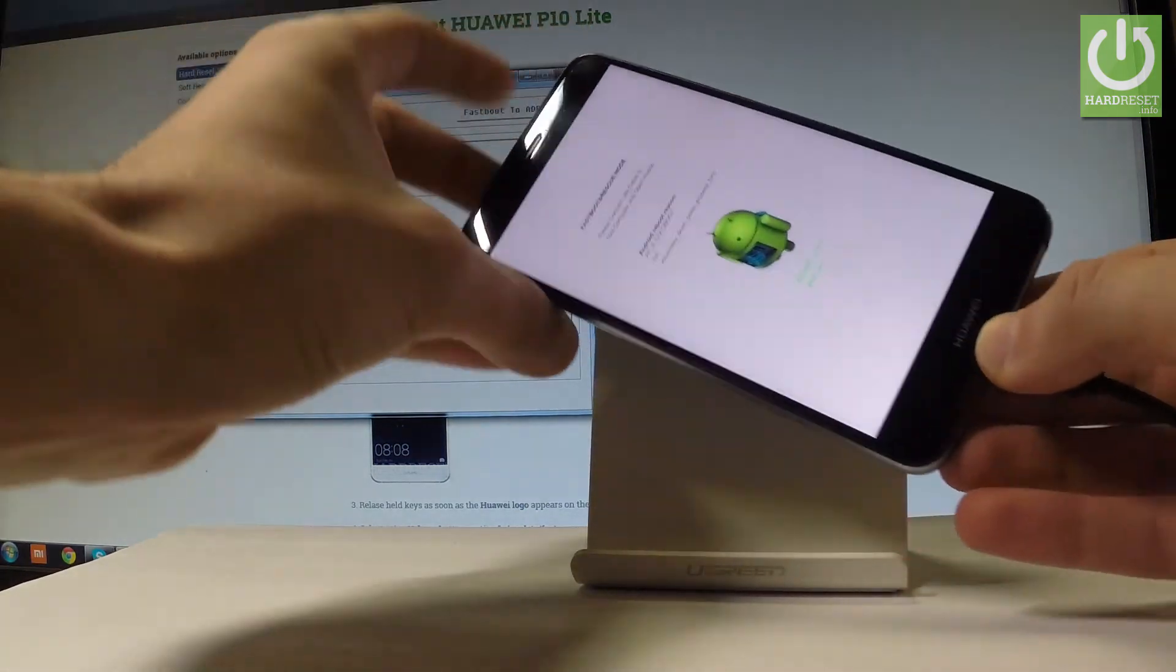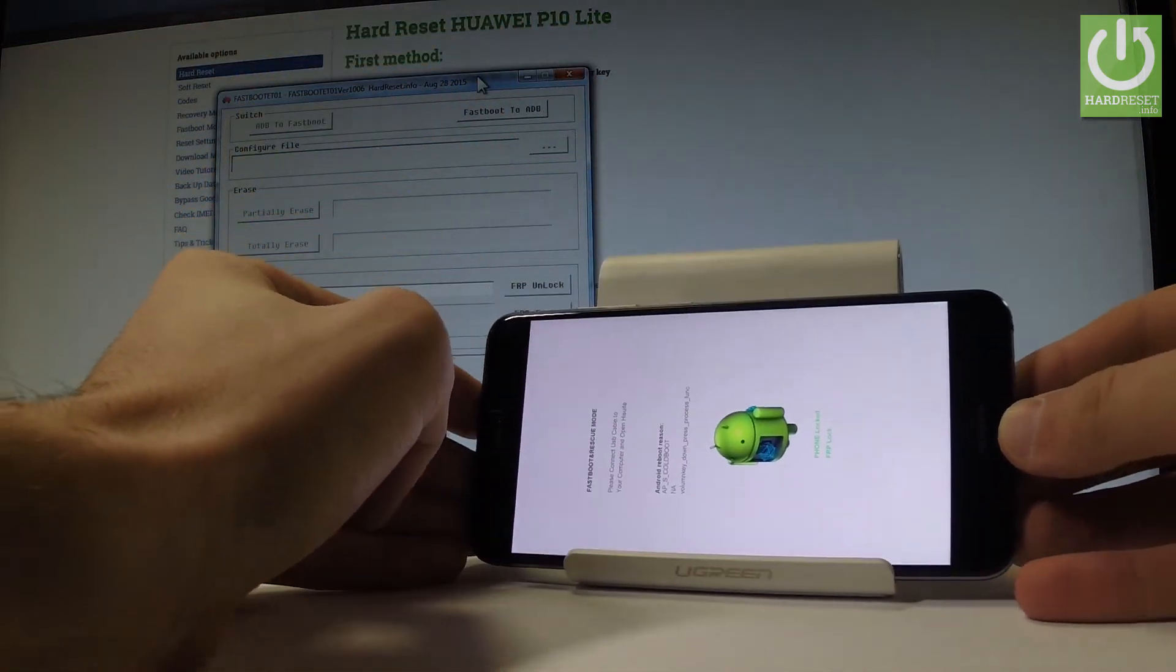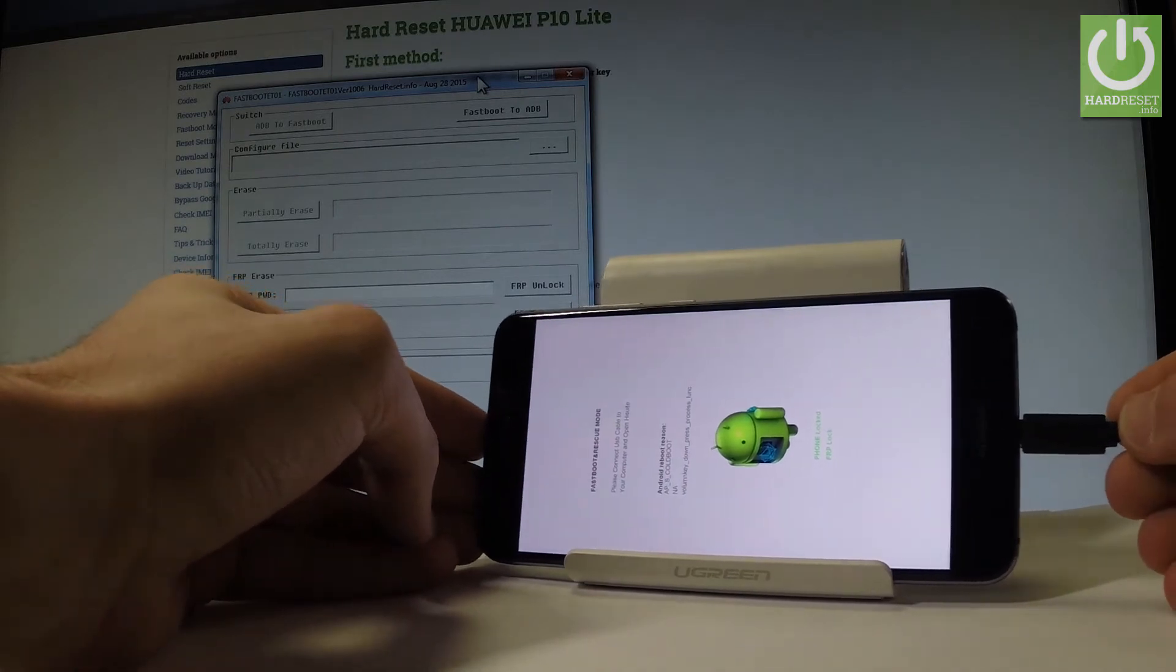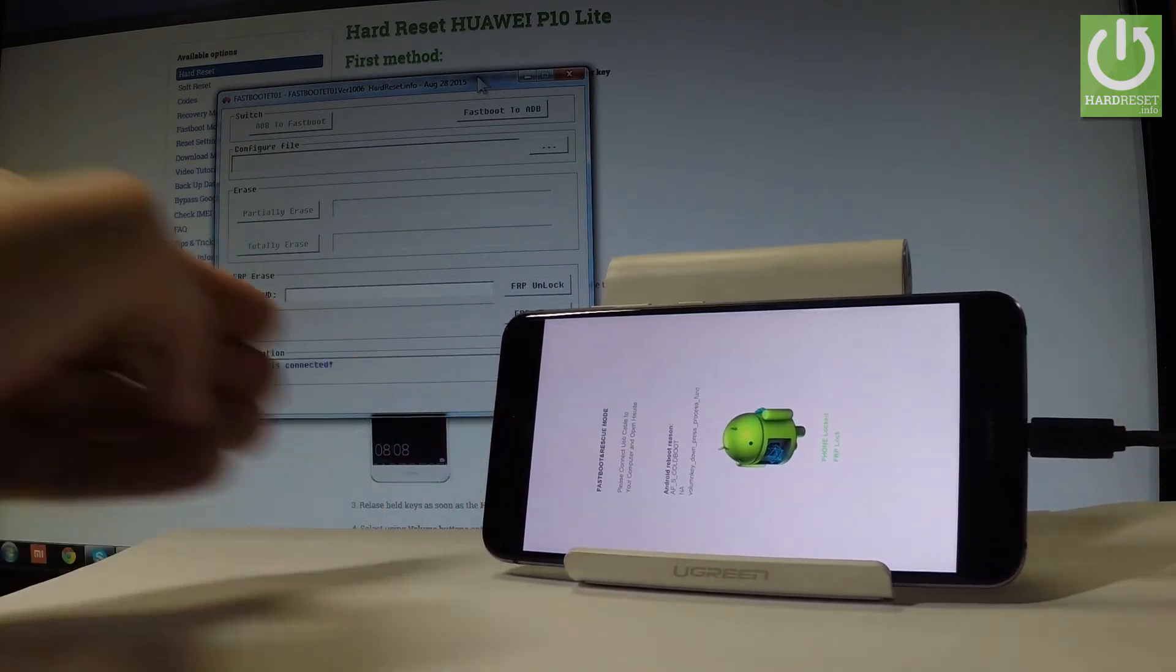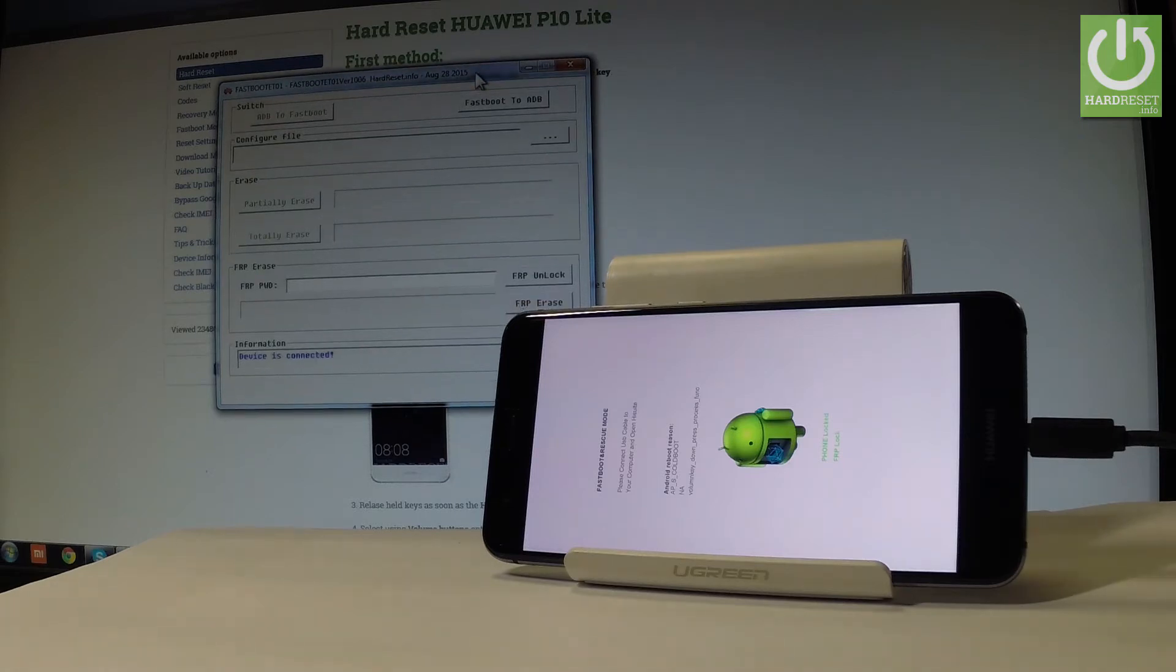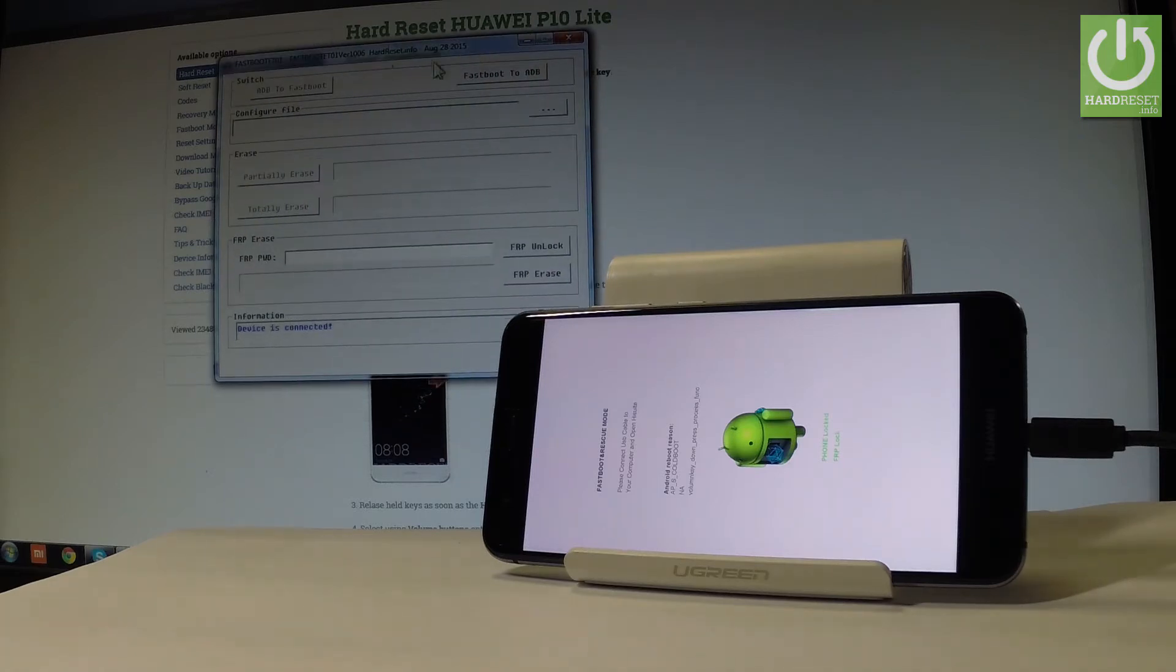Leave your phone connected to your PC in fastboot mode. As you can see in the application, the message 'device is connected' should appear.